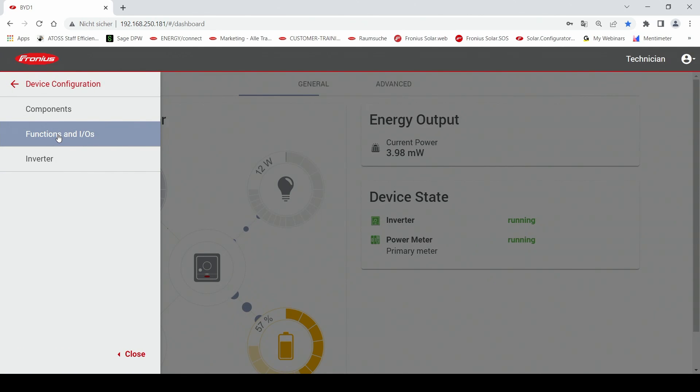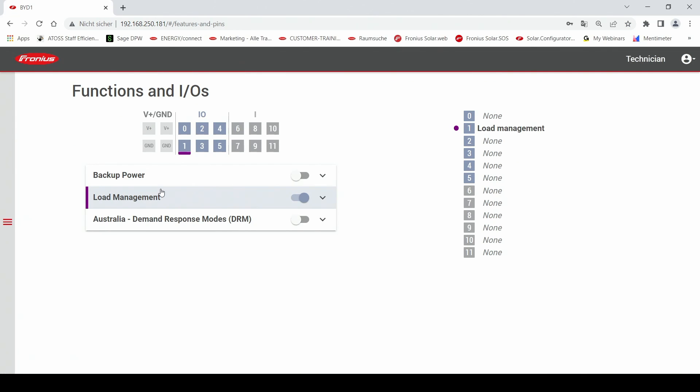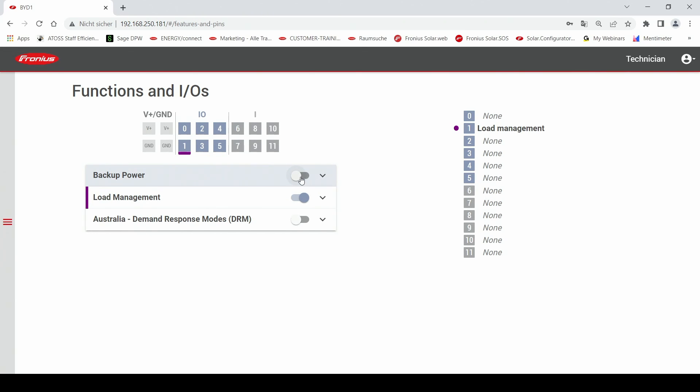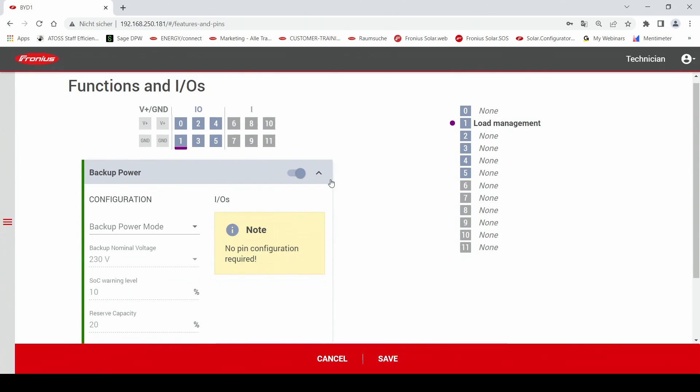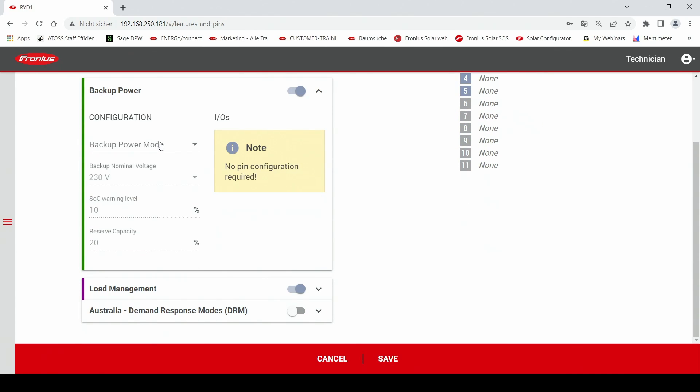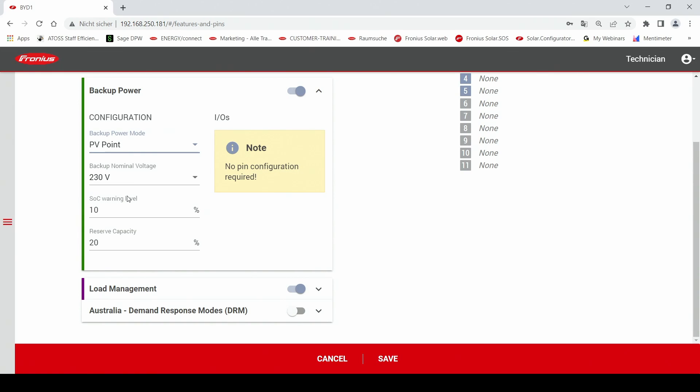After that you can click on the function and IOs button and here you can find the point backup power. You can activate the backup power by just switching on here this little dip switch and after that you can do the configuration part and in our case we are choosing the PVPoint option.